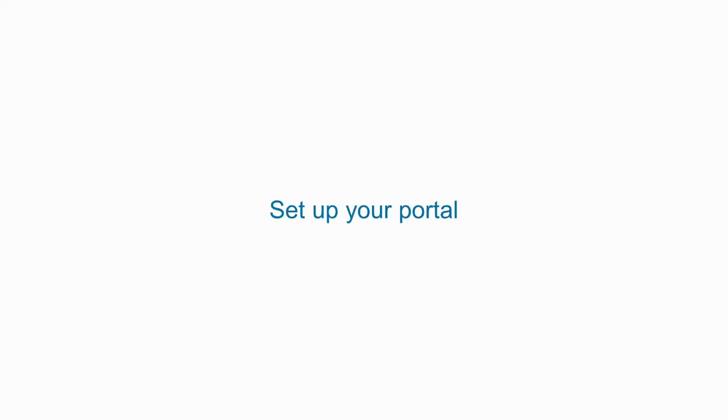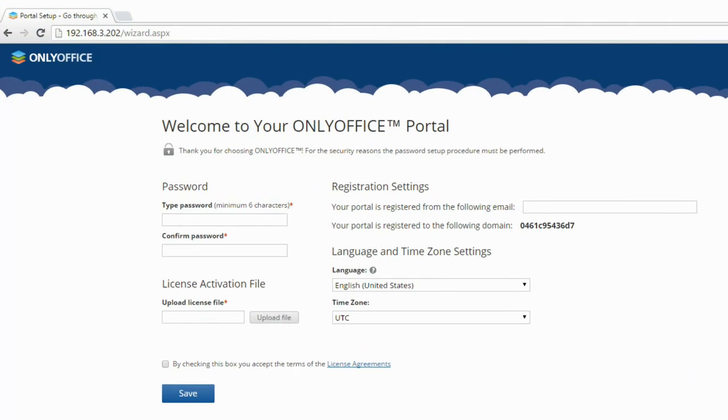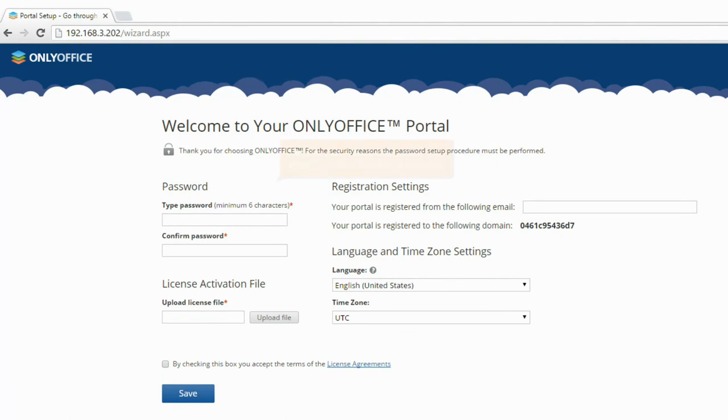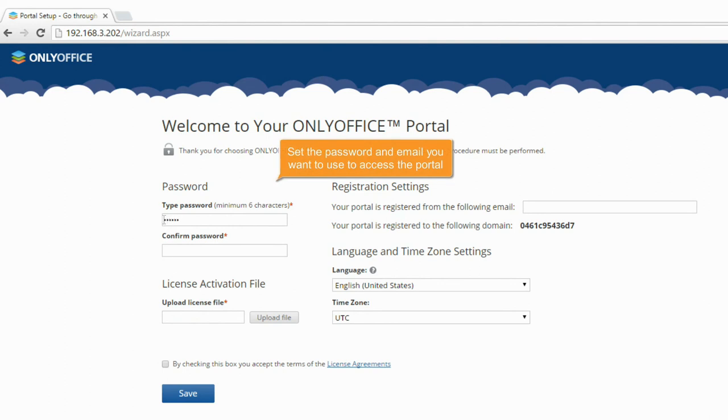Set up your portal. Open a browser and enter the IP address that you've specified at the previous step. On your portal welcome page, specify the password and email you want to use to access the portal.